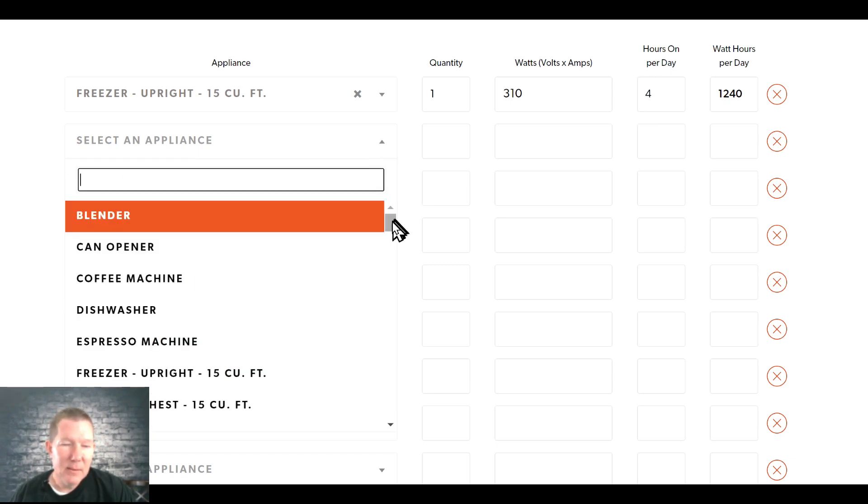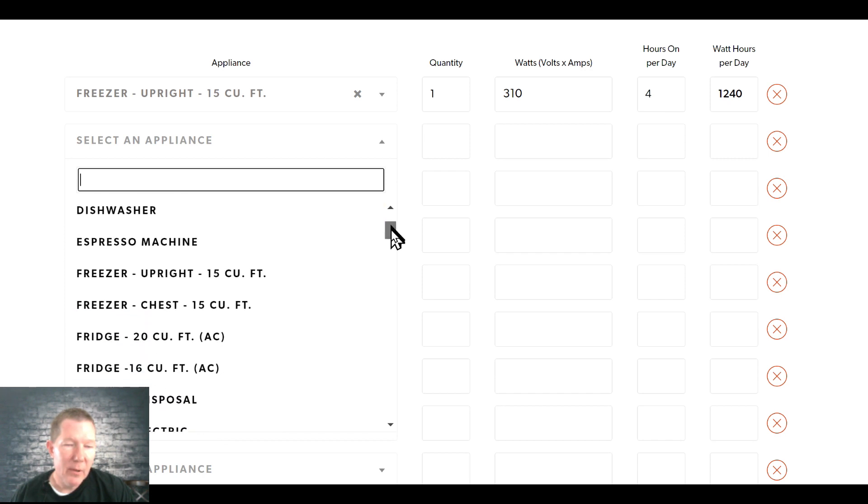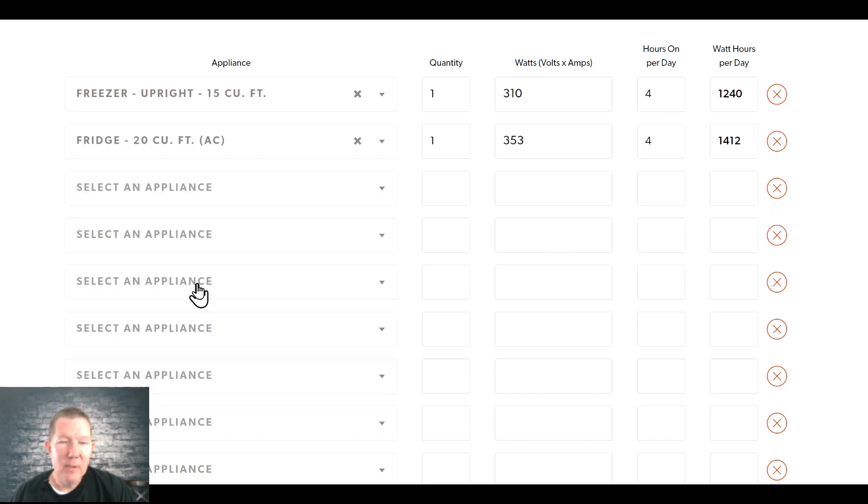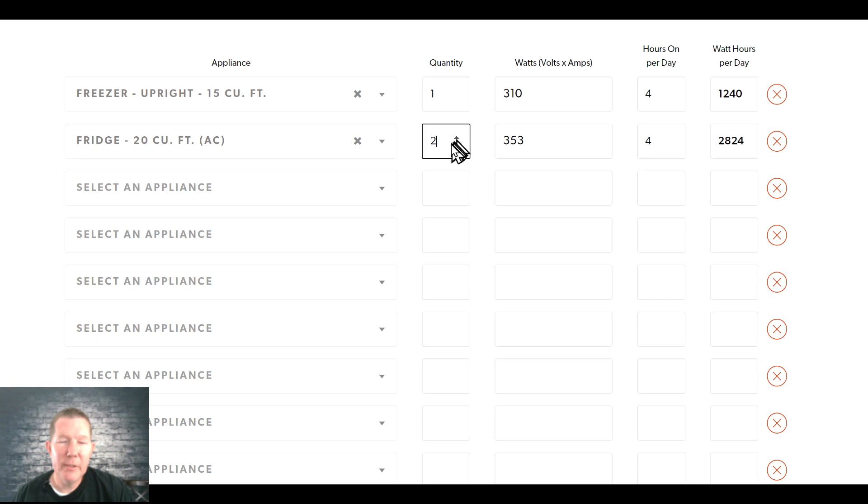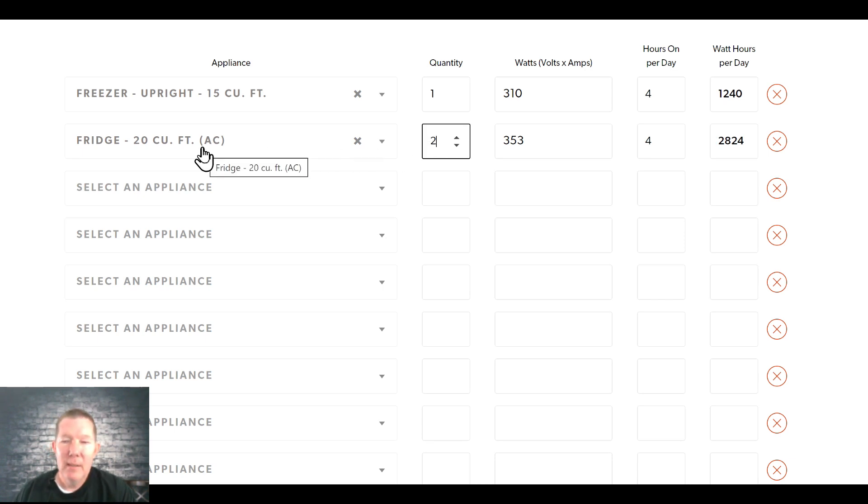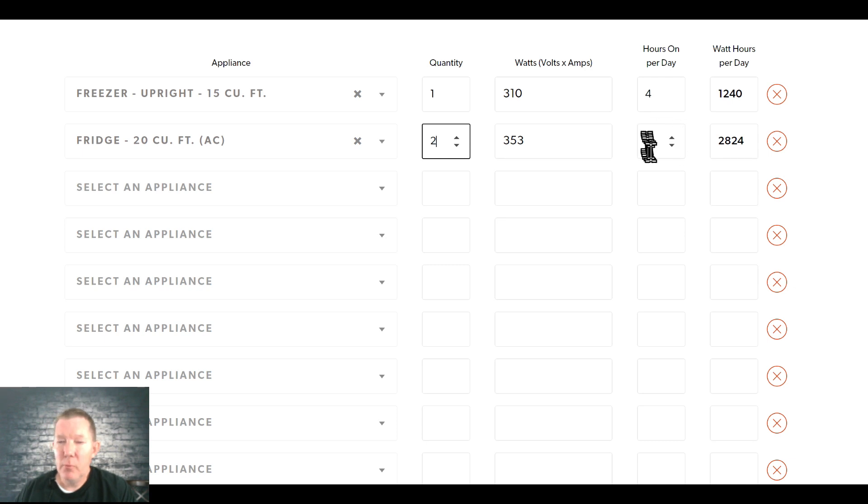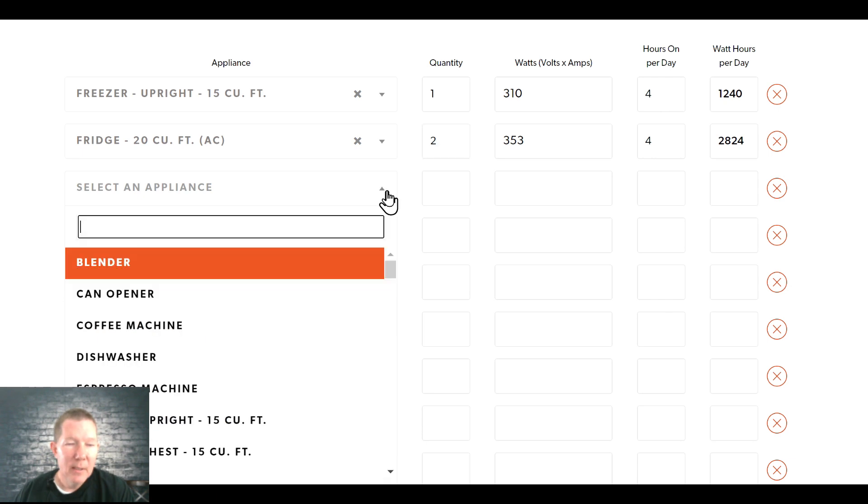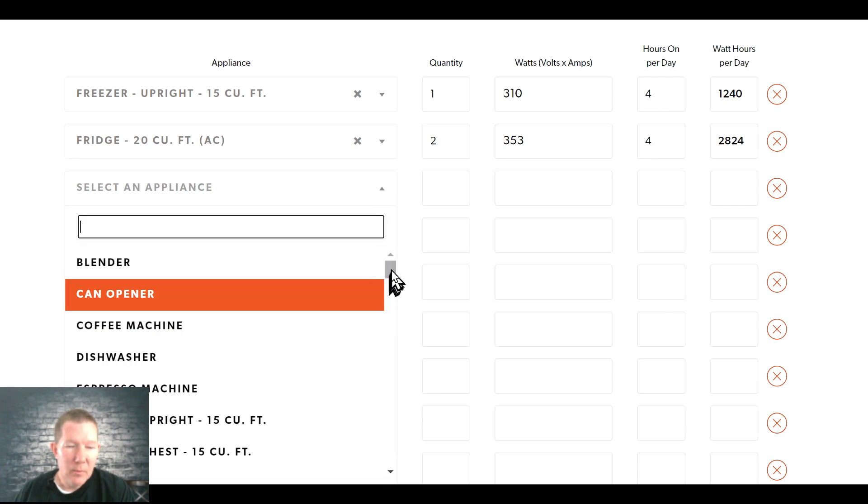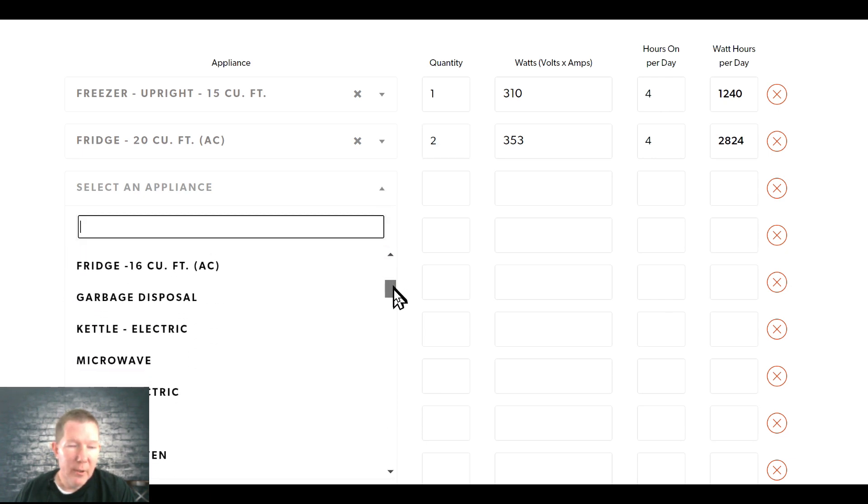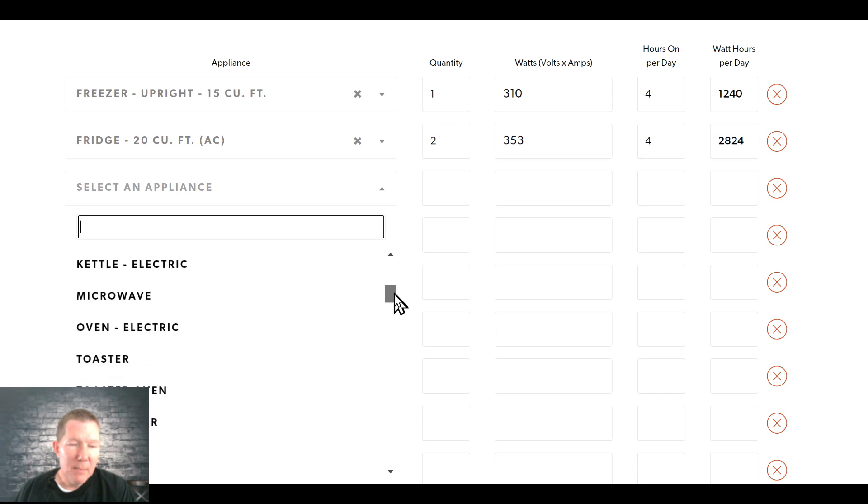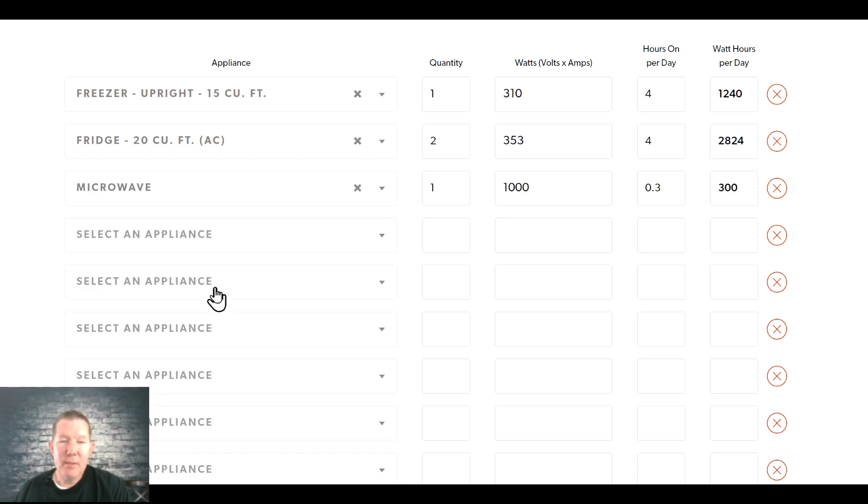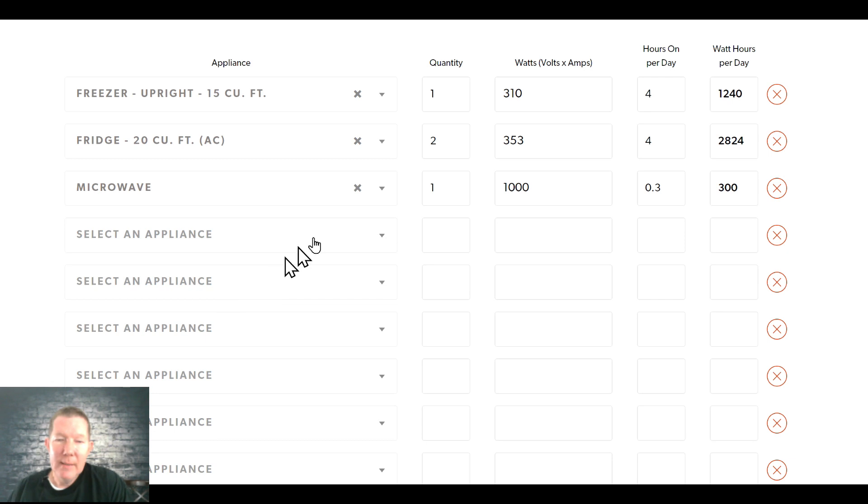So let's select a couple more here. A refrigerator, I have actually two large refrigerators, so I'm going to change this quantity to two because I have two refrigerators I want to keep running. And again, the compressor hopefully will not run more than about four hours out of a day to keep those units cold. And we'll go down, select a few more here. I won't run the garbage disposal. A microwave, yes, probably, because it's a way to heat up food quickly. And so we have one of those. Most microwaves are 1,000 watts. And estimating 15, 20 minutes out of the day for use. So that gives us a total of 300.